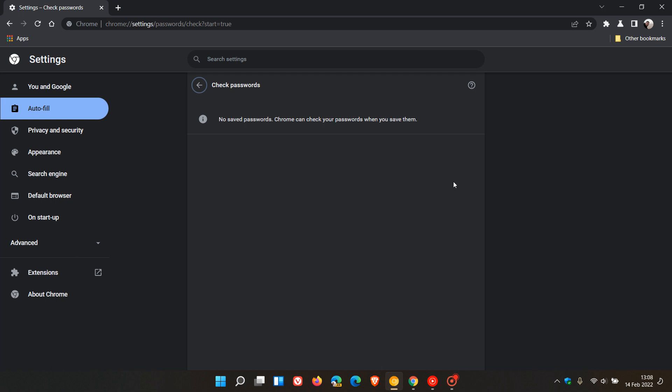At any other time at a later stage, maybe you want to restore those warnings. Then you just come back, click on the three-dotted menu, and then it will give you the option to restore the warning for that particular password.